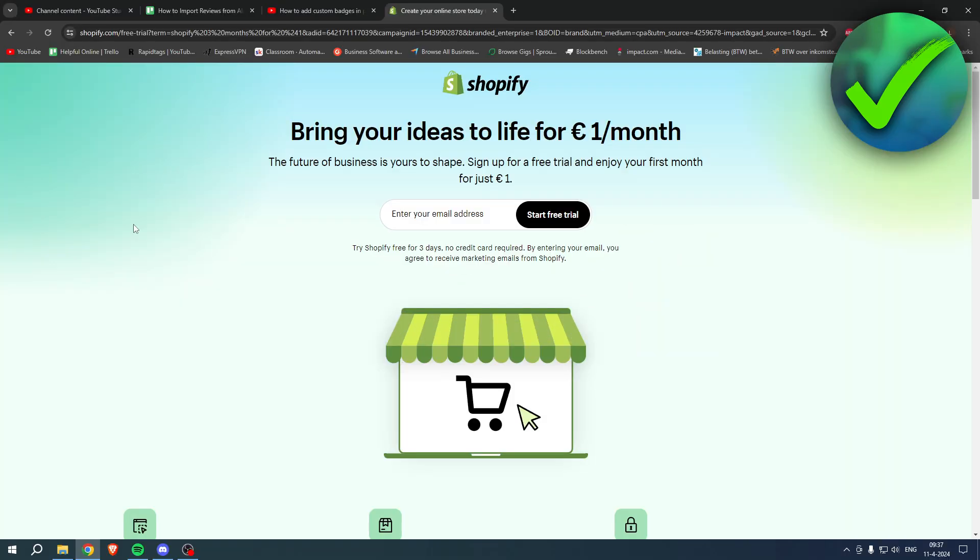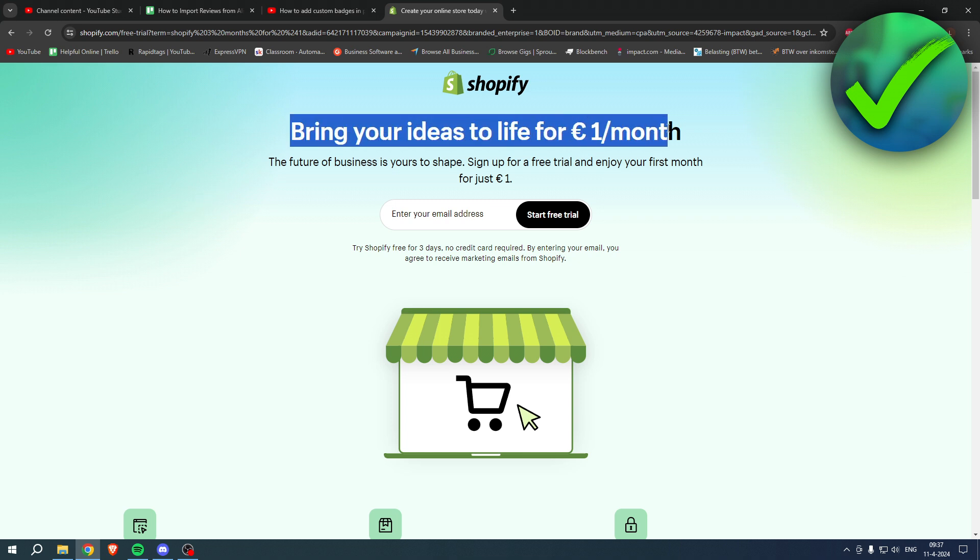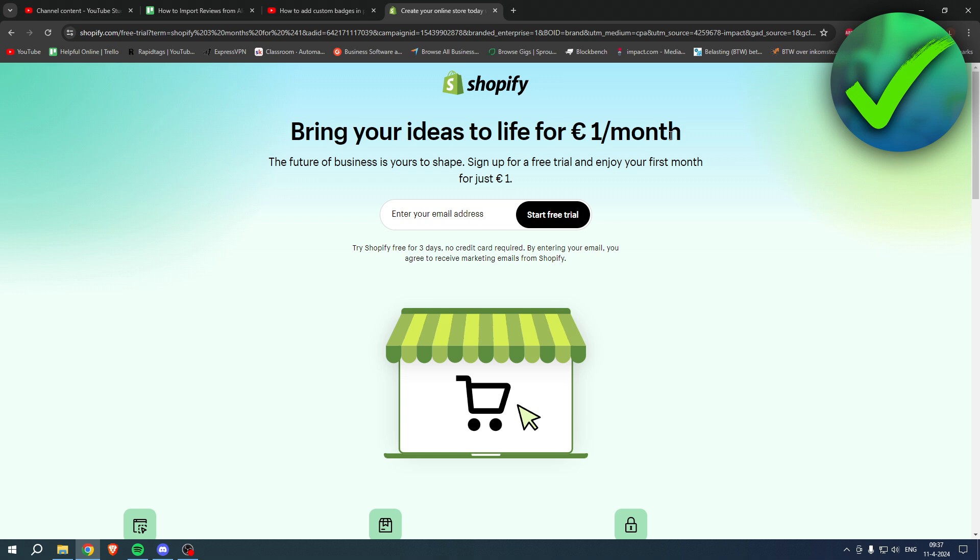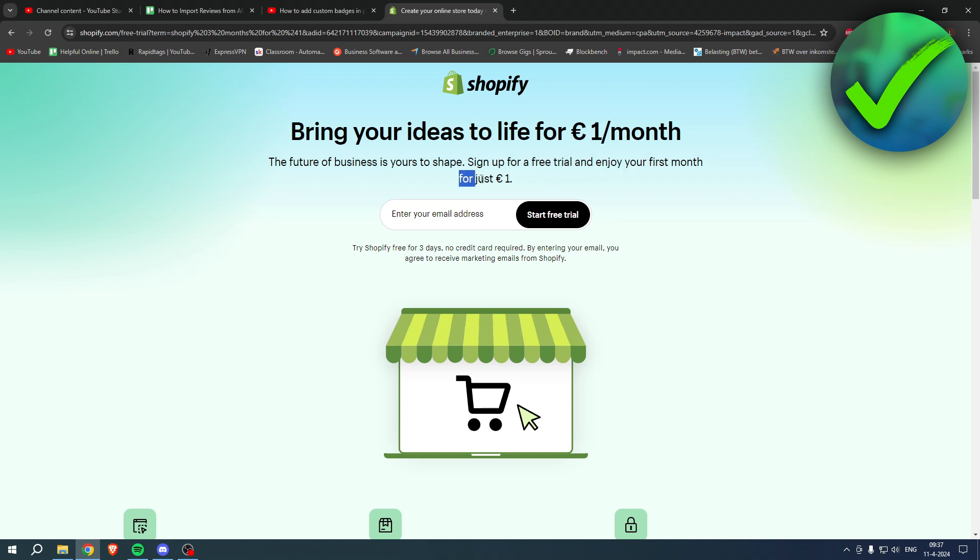If you need Shopify but you're not sure yet, or you're already enjoying Shopify, or you know somebody that needs Shopify, you can bring your ideas to life for one euro per month. Go to the link in the description or the pinned comment under this YouTube video and sign up for a free trial. Enjoy your first month for one euro, so grab the deal now before it's gone. Good luck with your store.